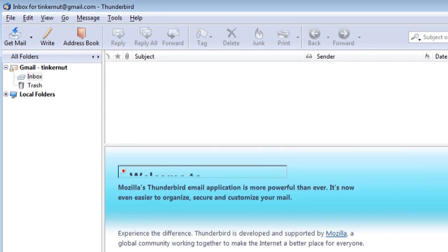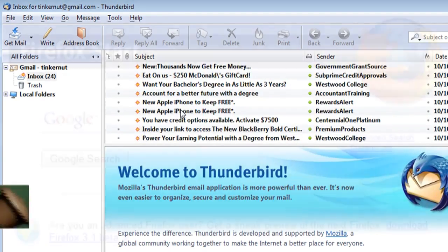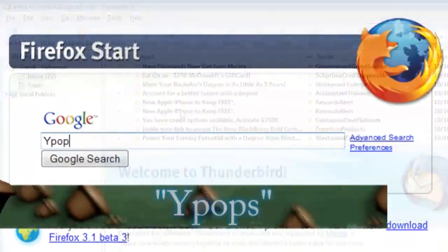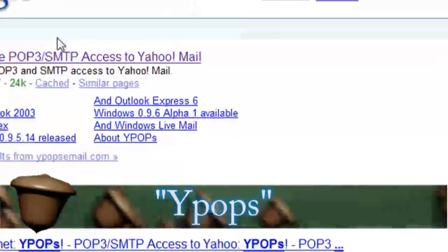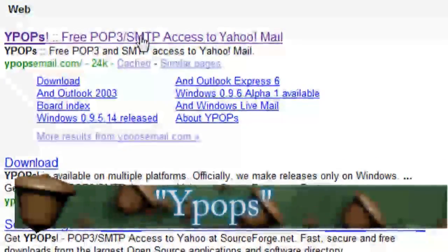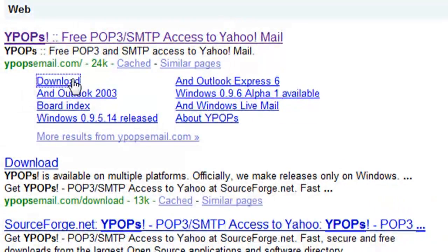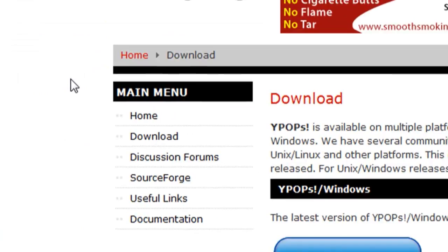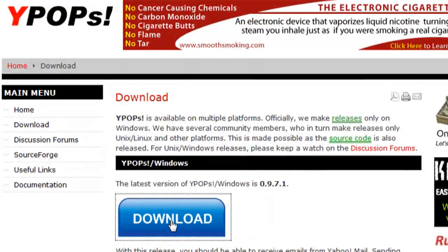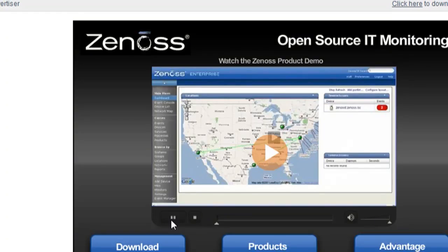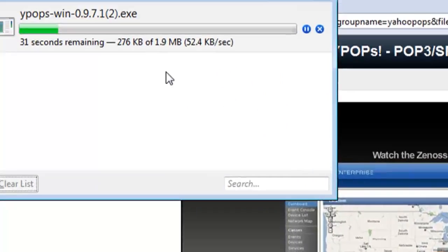It's going to prompt you for your password and then start downloading your messages. For Yahoo, it's a little more difficult. You need a third-party piece of software called YPops. If you do a Google search for that, it will take you to the website where you can download it.